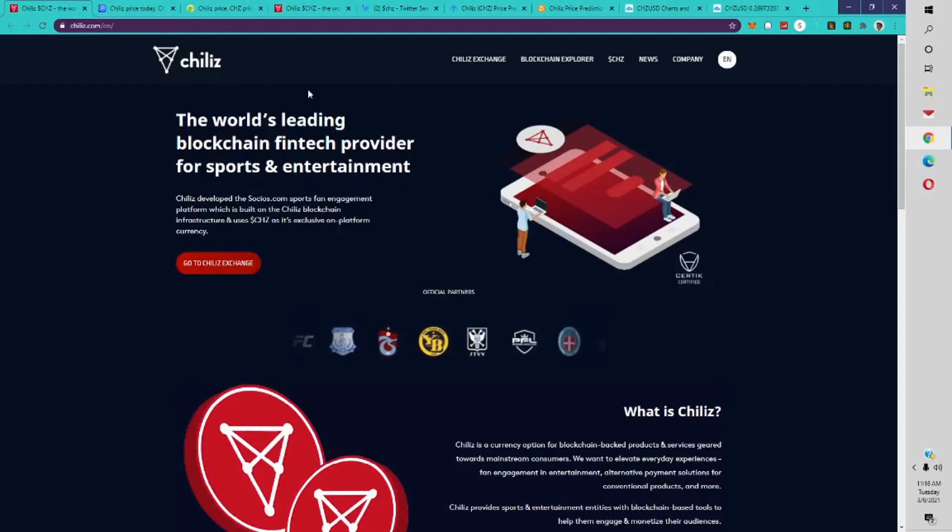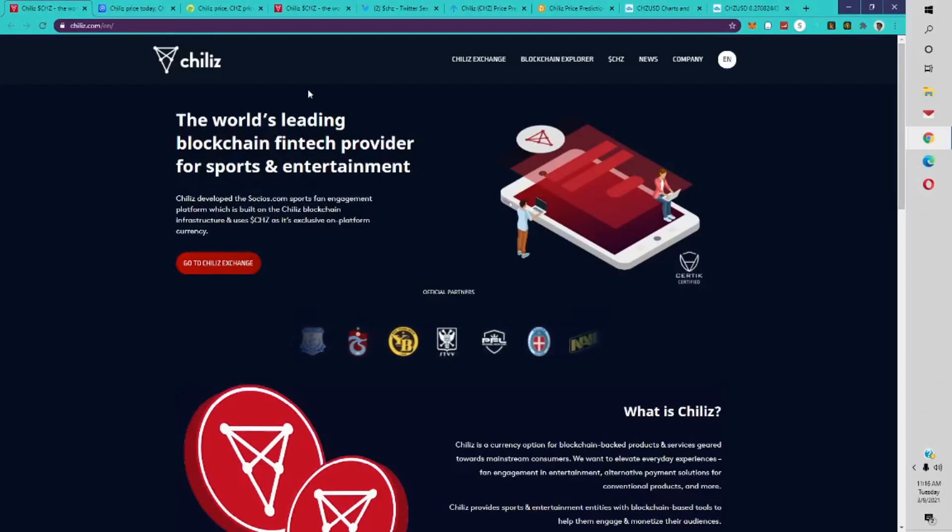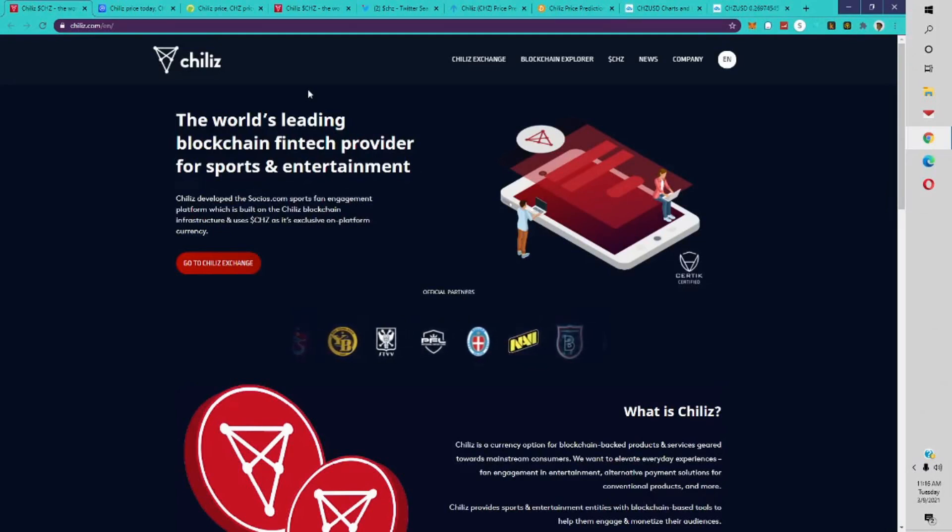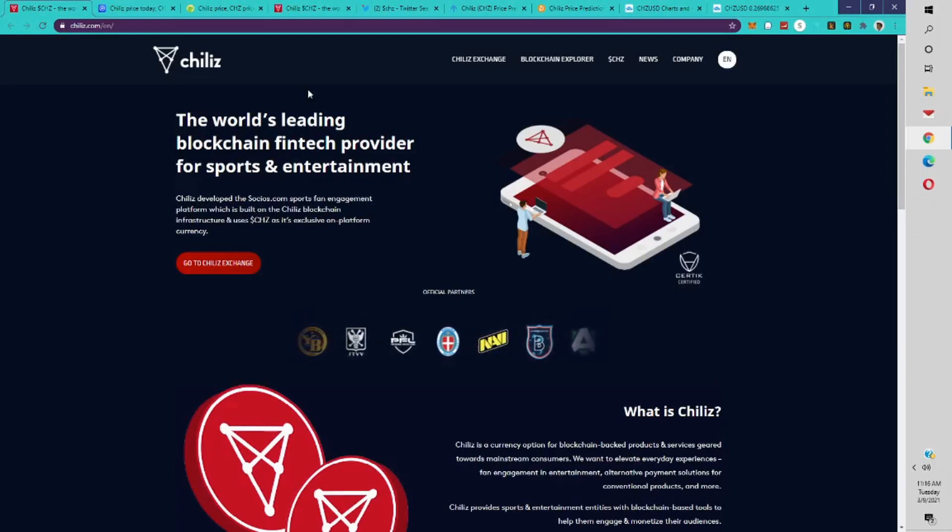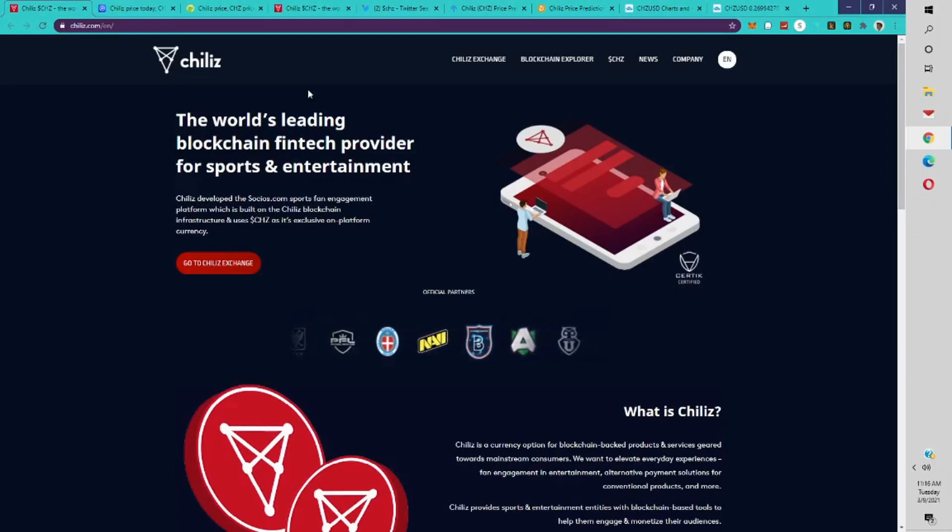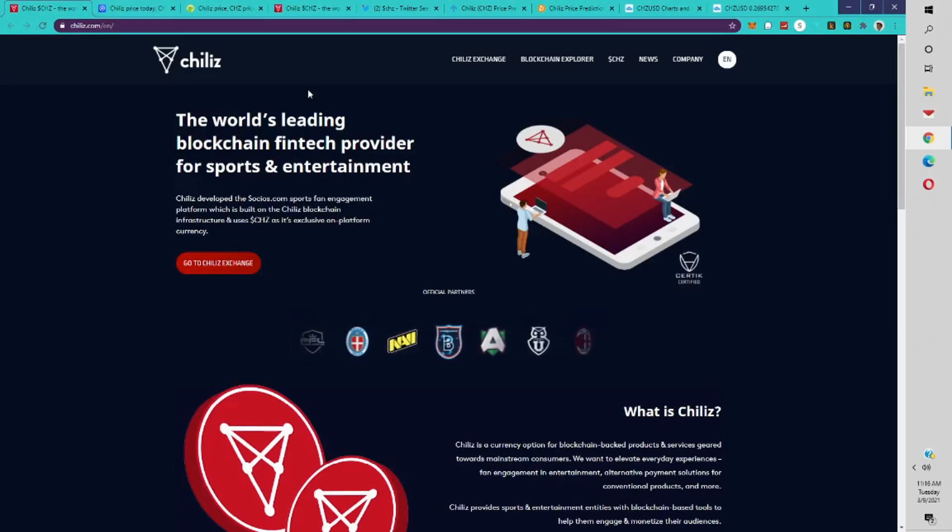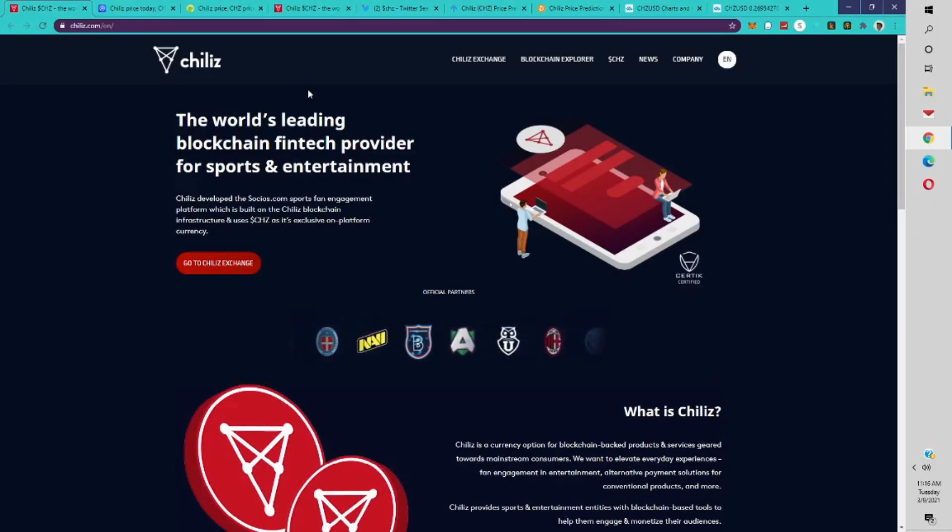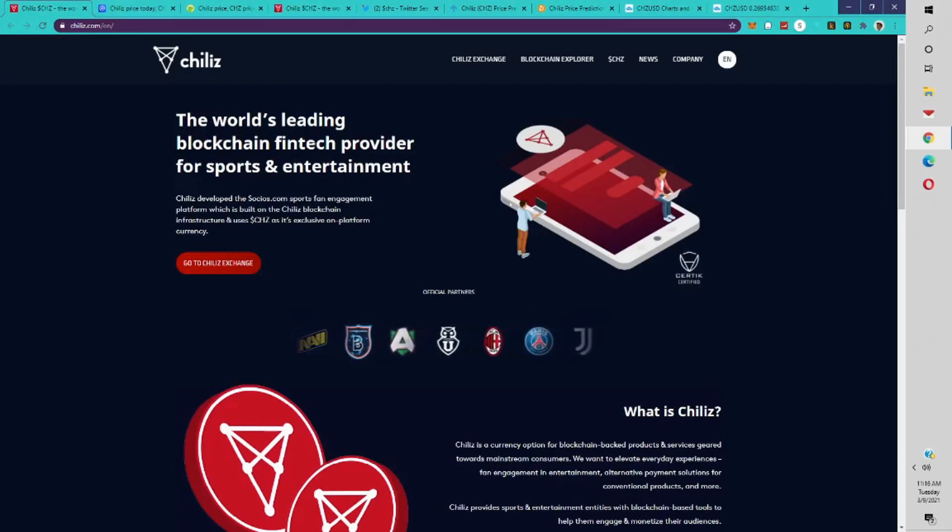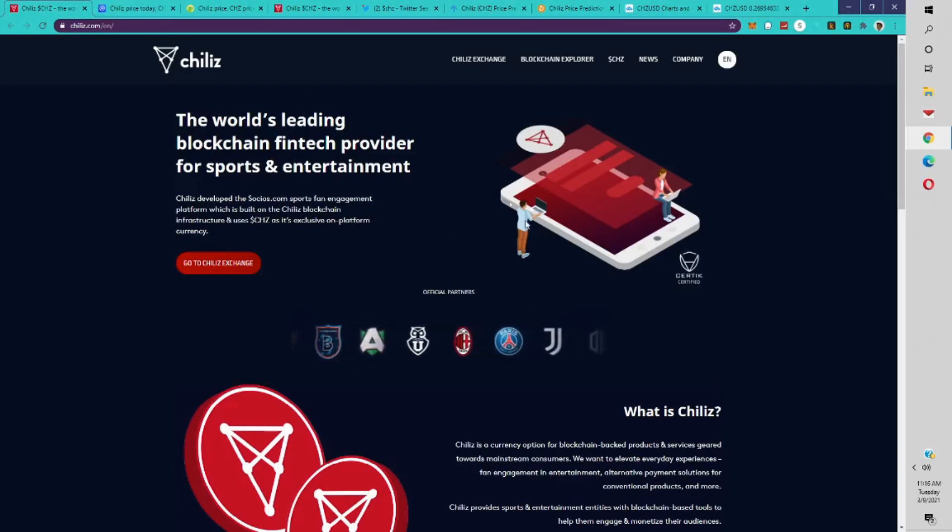Welcome to Crypto Millionaire Academy. Today's video is on Chiliz token, the world's leading blockchain fintech provider for sports and entertainment. We're going to do a price prediction video and just a quick overview of what this project is. It's a very impressive project, it's up 50% on the day, and I wanted to do a quick price prediction video so you guys have an idea of what it is.